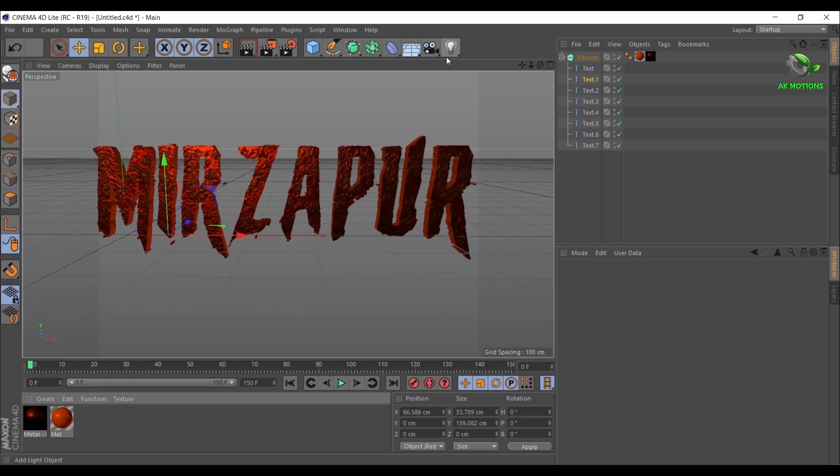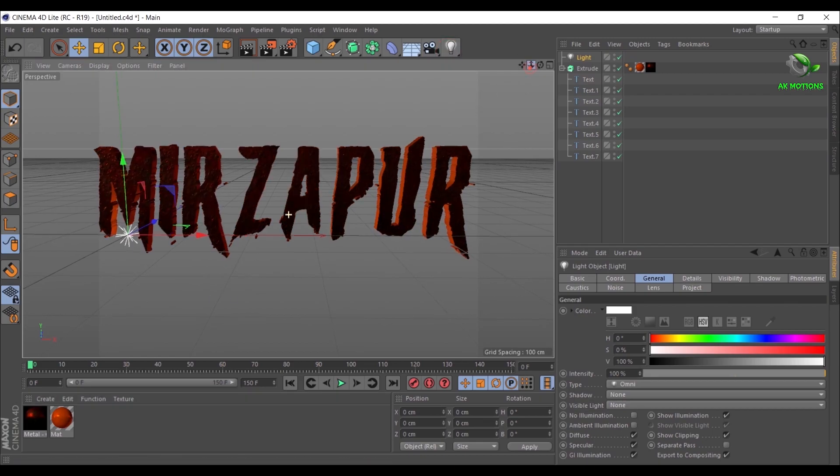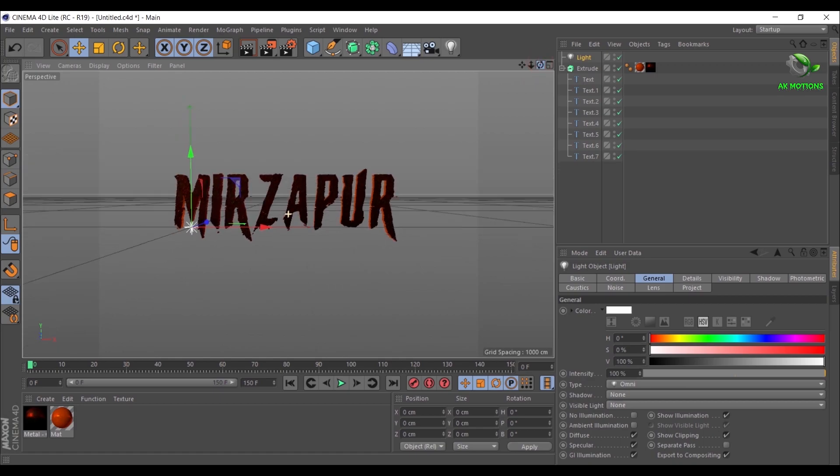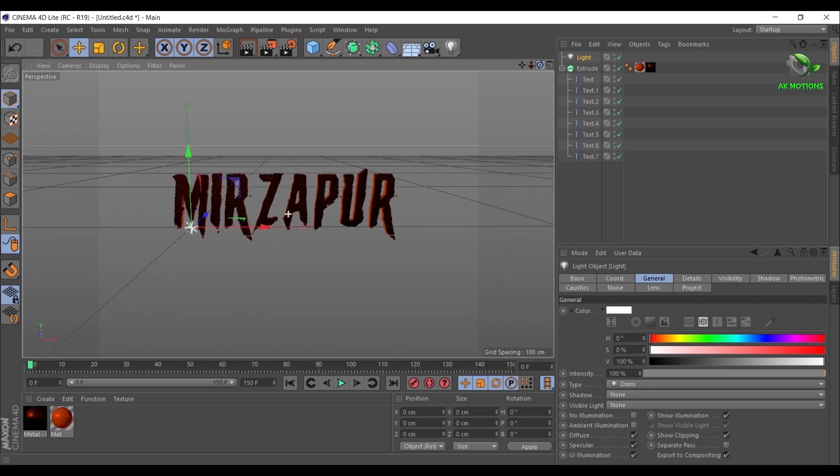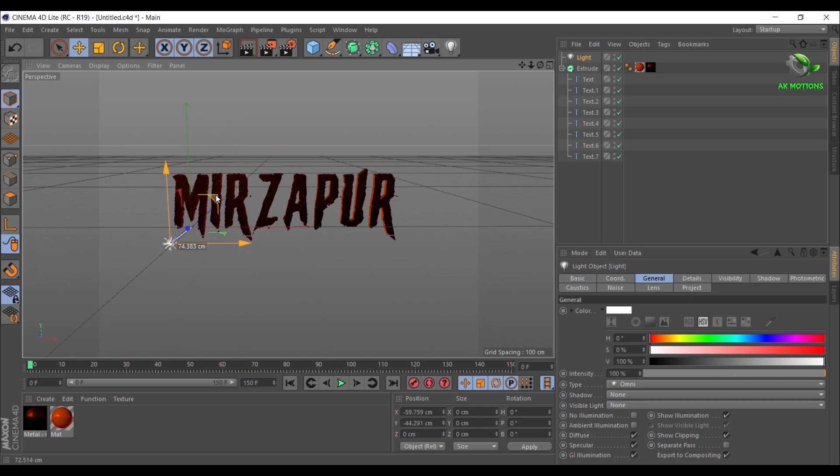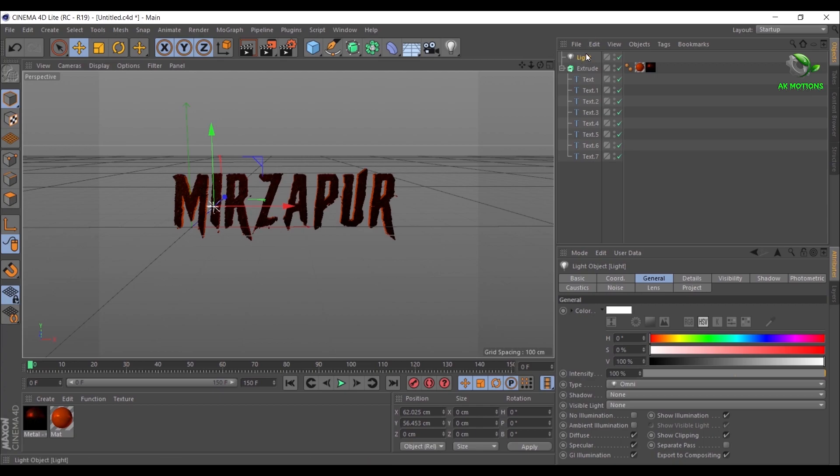Now create a light. Make sure you are at first frame. Adjust the Z position as shown. Select light, then click on the key icon to add a keyframe.